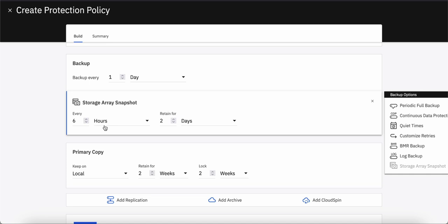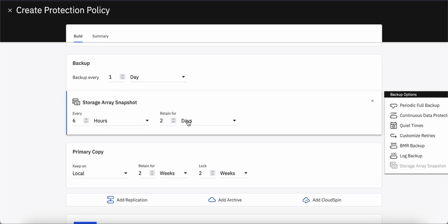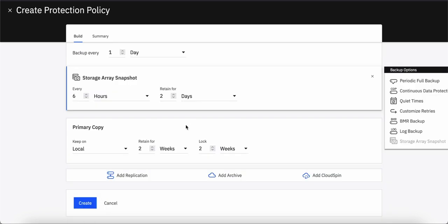So you can define the policy here and again the retention period. Retention period defines the data lock for your flash system safeguarded copy targets. Till the time this retention period is over, your safeguarded copy backups cannot be deleted or altered. Once you select the required parameters, just click on this create button and your policy will be created.